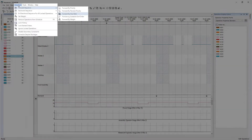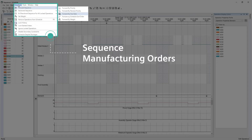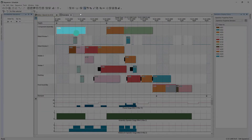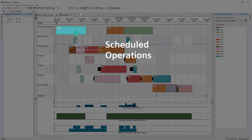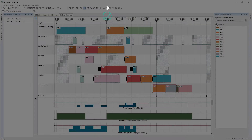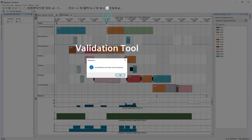Manufacturing orders can be sequenced using one of the included scheduling rules. Here, they are scheduled based on due date. These are represented on the Gantt as a bar, and each represents an operation. The standard forward sequencing rule has scheduled the operations based on their due date.